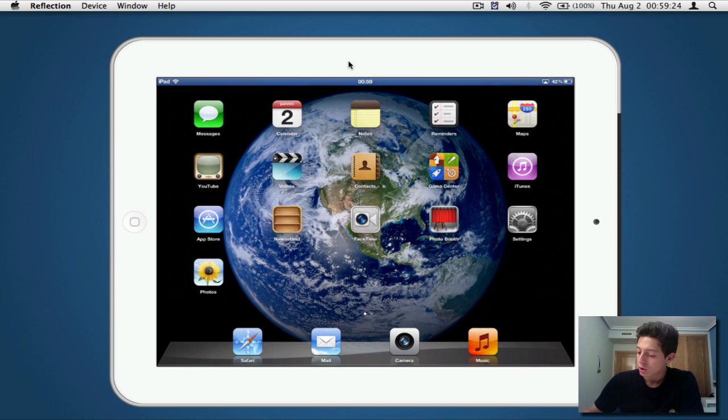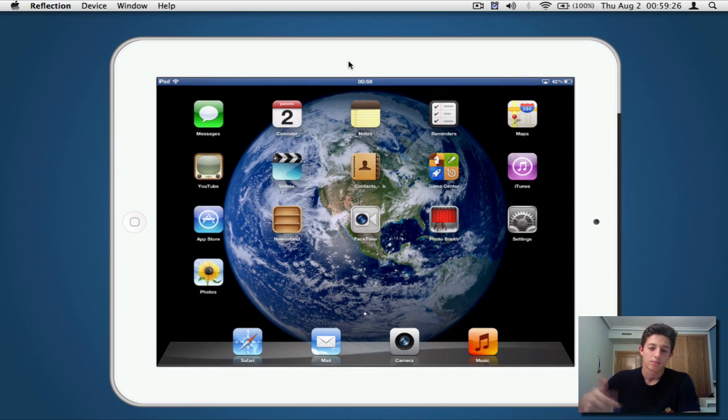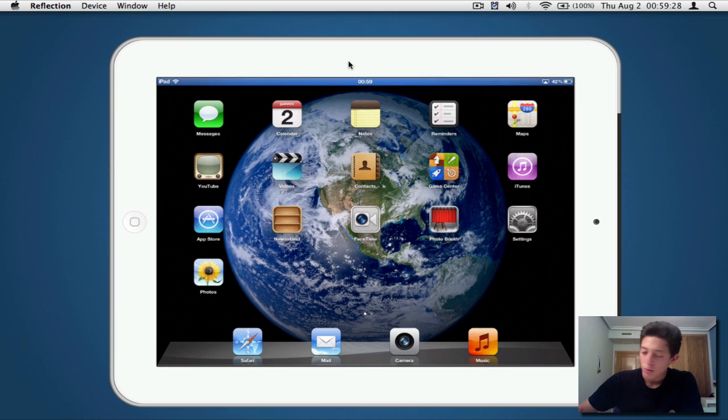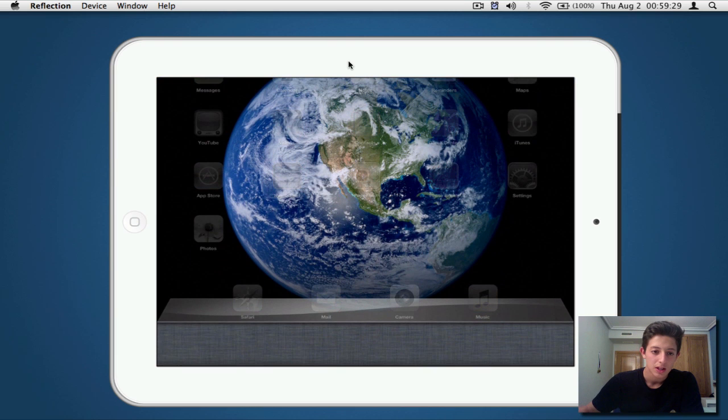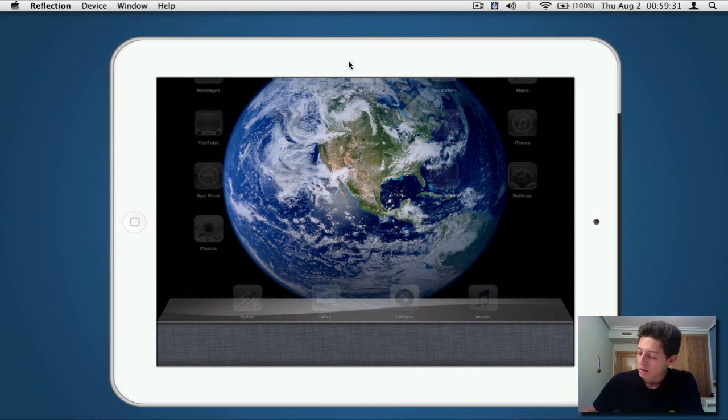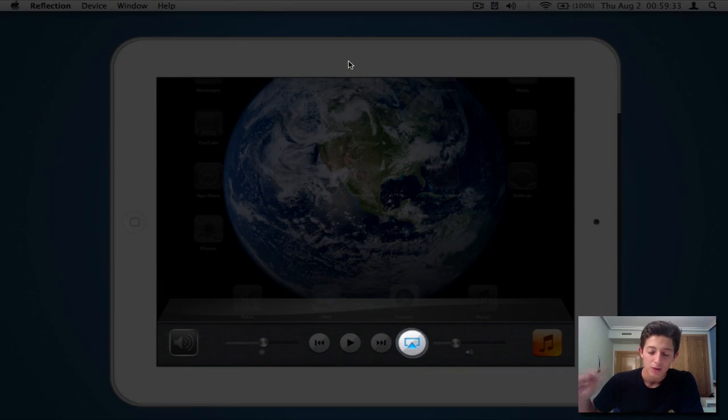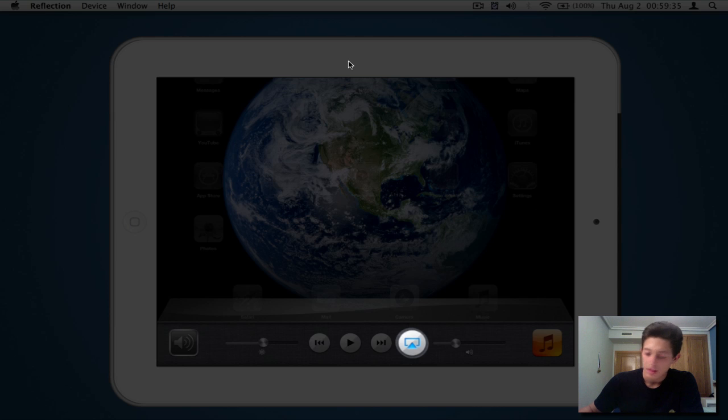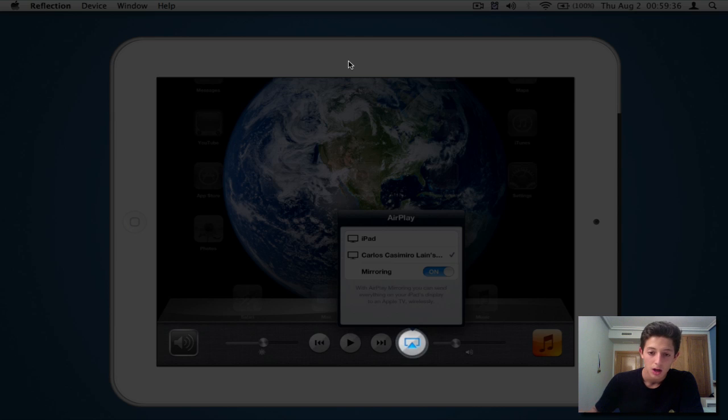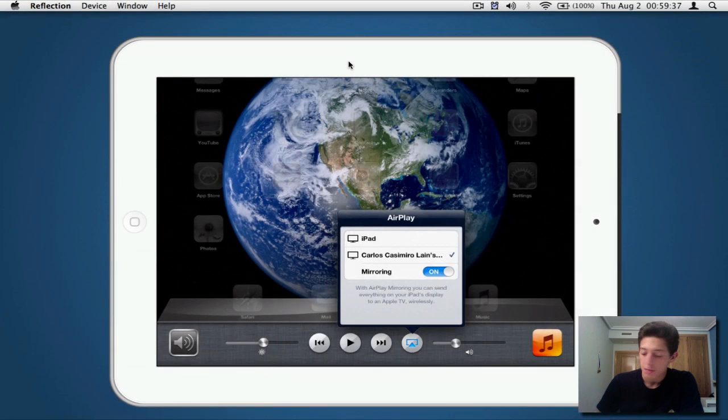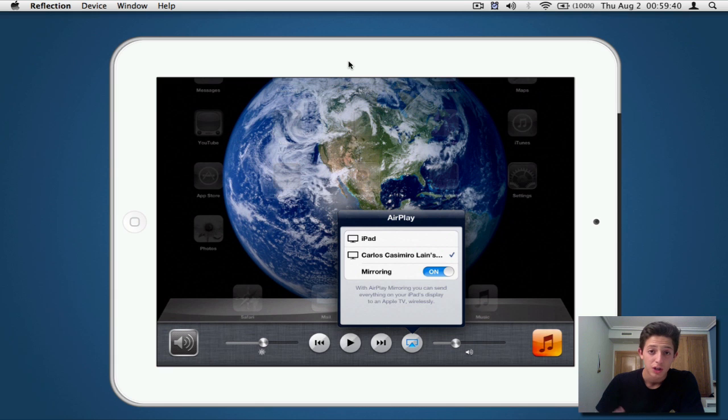So what you have to do to actually activate Reflection on your iPad so that you enable mirroring is actually double click on the home button and slide over to the right, and this sort of television window will pop up and you'll see iPad—well, depends on what you have to connect it on your iPad. iPad and Carlos customers' MacBook, that's my MacBook Pro.